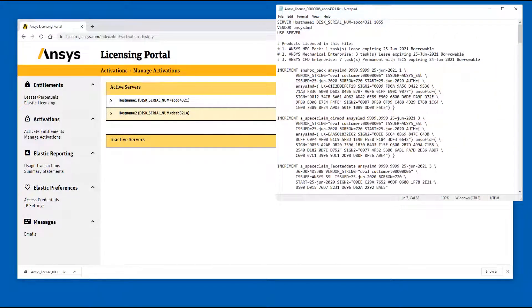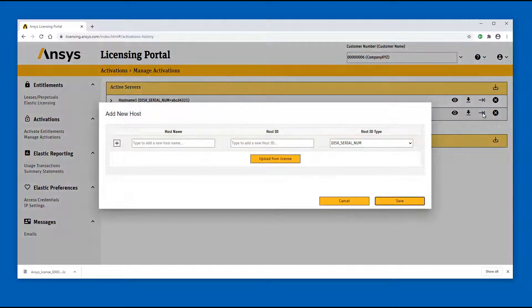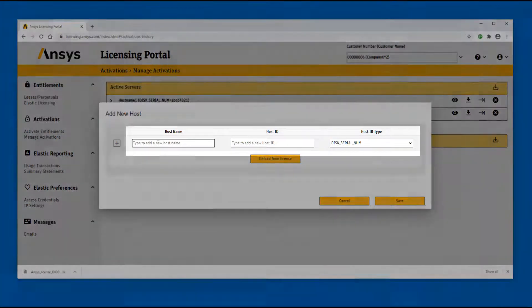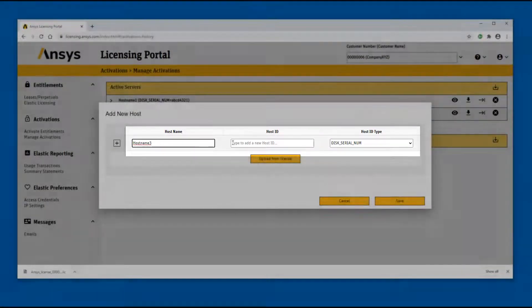Click the Rehost icon to rehost the license file active on the current server to a different server. Enter a new or existing host name, host ID type, and host ID.